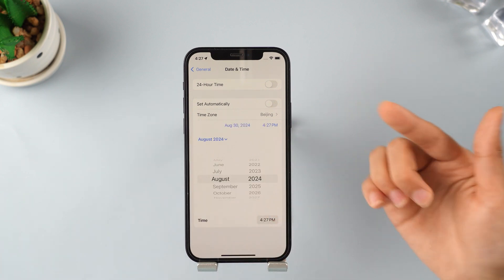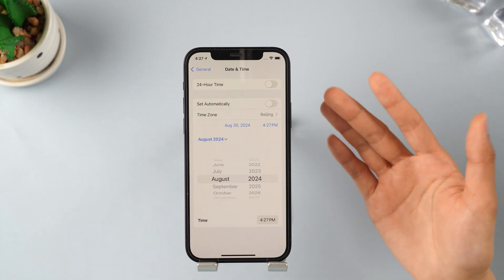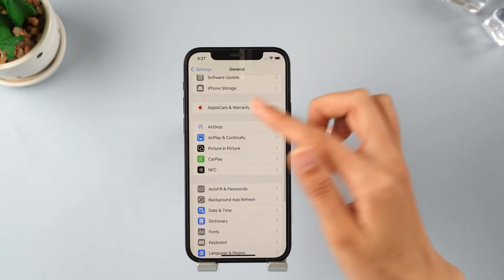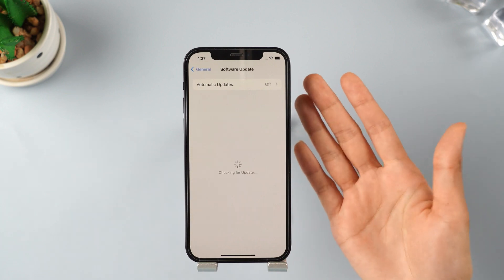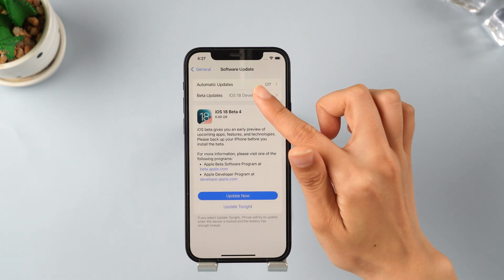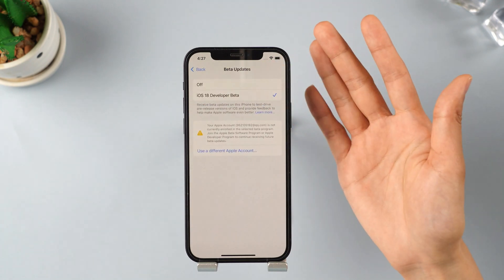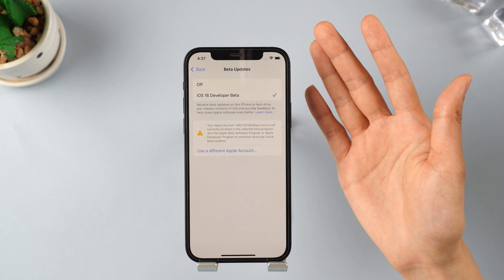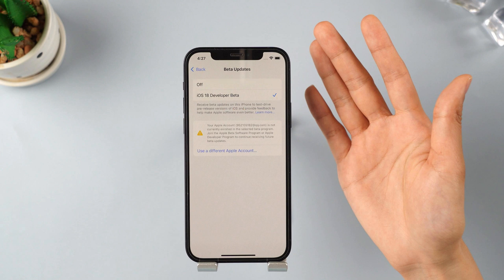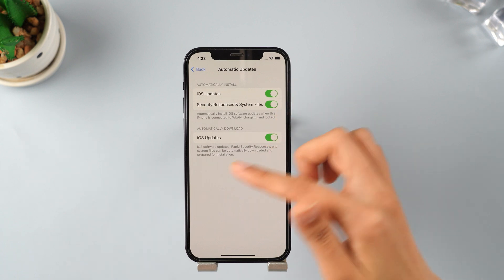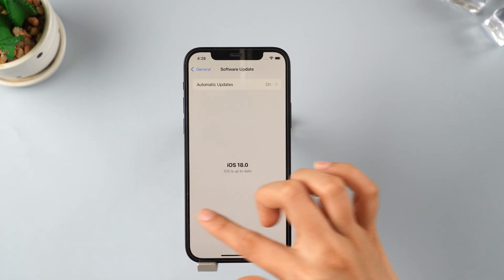Once you are done with this, go back to General Settings and tap on Software Updates. Make sure you have your mobile data turned on. When you tap on Software Updates, there are going to be two updates showing on your device: iOS 17.5.1 and iOS 18. You can scroll down and select 'Upgrade to iOS 18' to update using your mobile data.